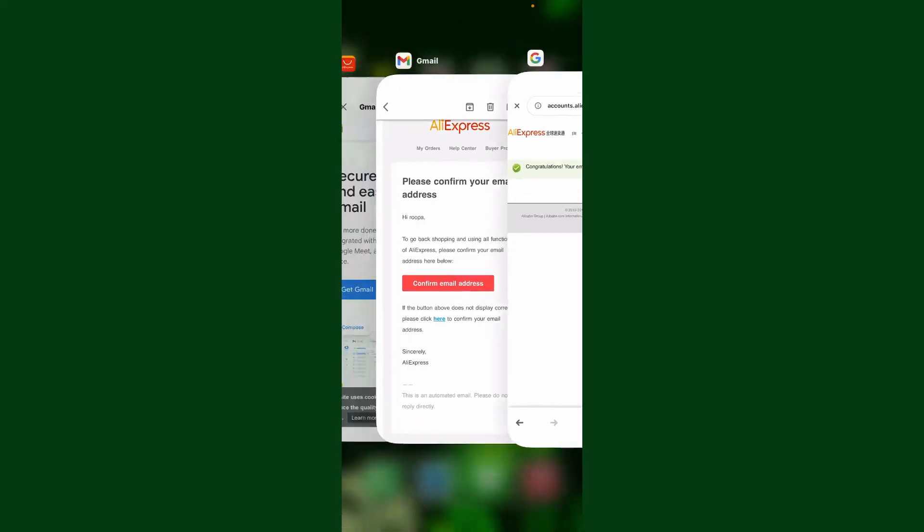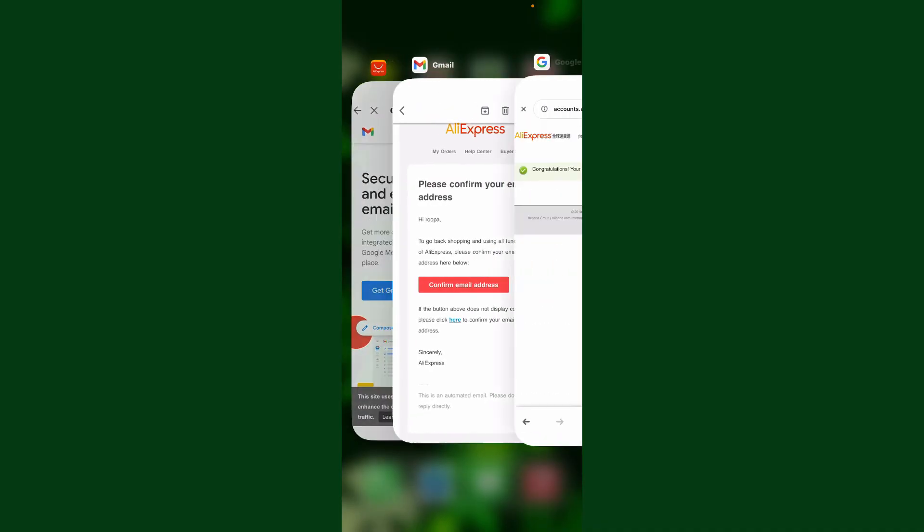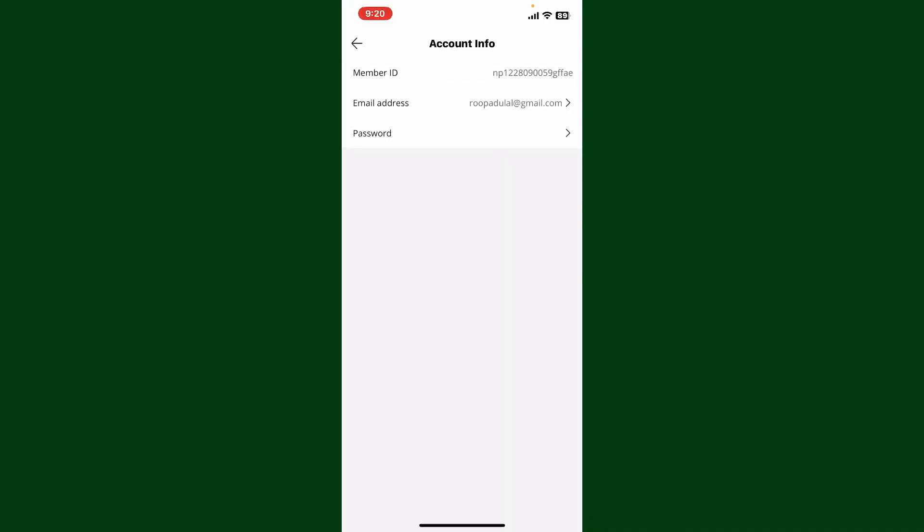Now click on Confirm Email Address, select a web browser to open it up with, and in a few seconds you'll be able to verify your email address for AliExpress. You can now get back to your AliExpress application and you can see that your email now has been verified.